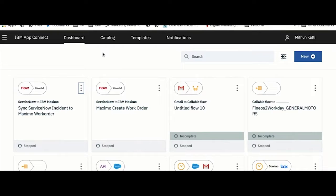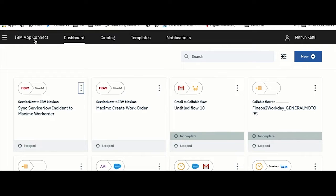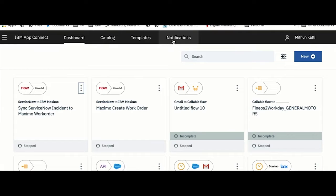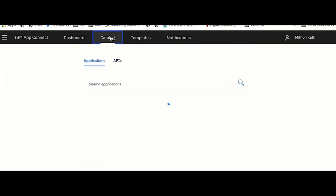Now let's move on to the demo. This is App Connect UI available on IBM Cloud.